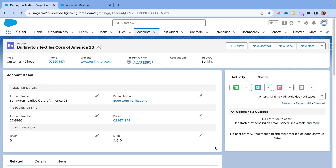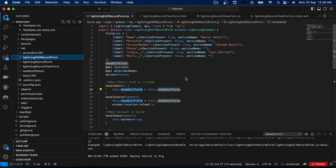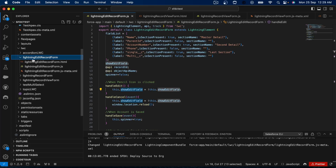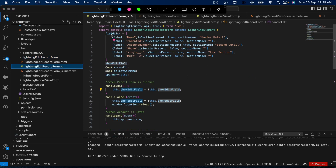If I cancel the record it will refresh and the error message that was displaying previously will be gone, and the form will be again in view-only mode. So all these things are there. Now let's jump into VS Code and see the code. I came into my VS Code and on the left side I have created one LWC component which is 'lighting-edit-record-form'. If I go to the JS, you can see the code I have written here.